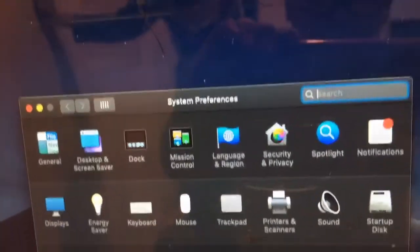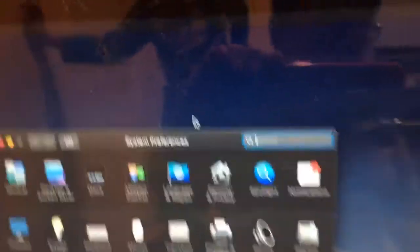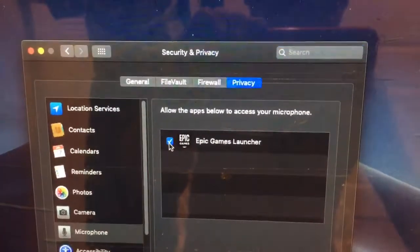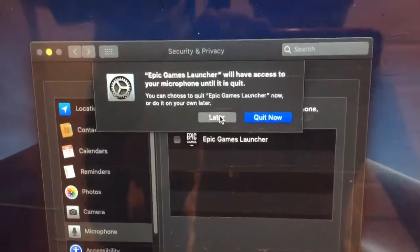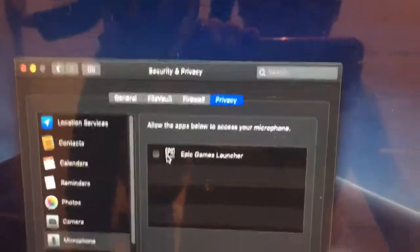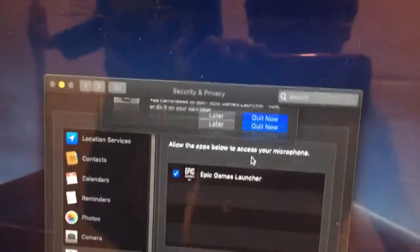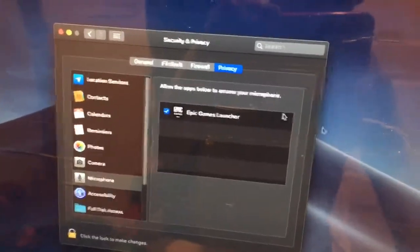It takes a bit to open - just wait and it should pop out. Okay, go to Microphone and click it. See, it says Epic Games - click the checkbox and press Quit Now. That should work.